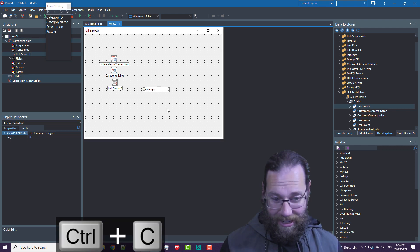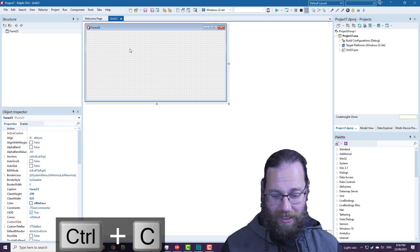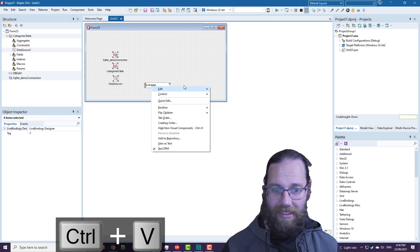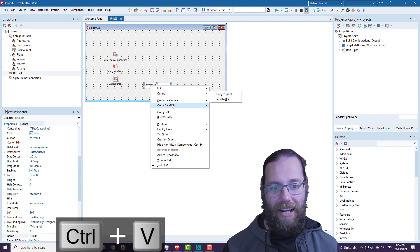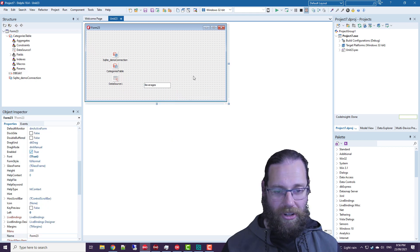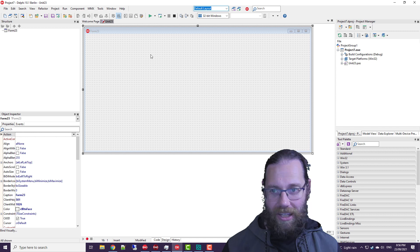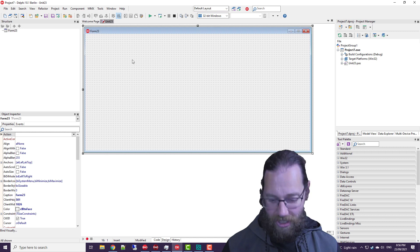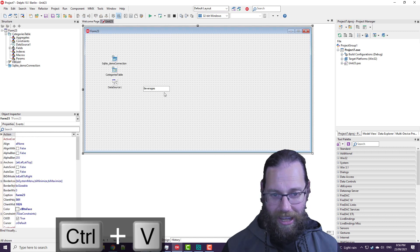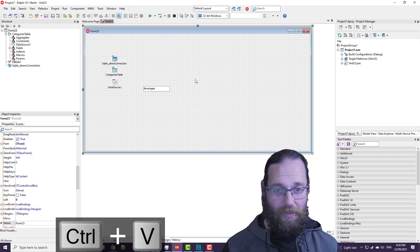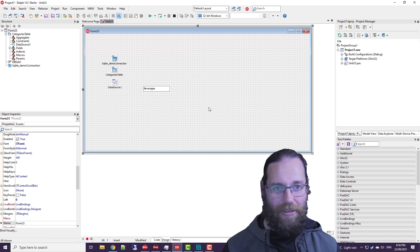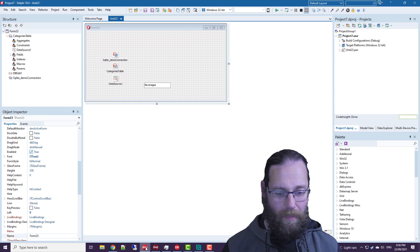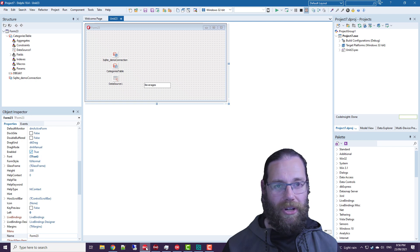Now if we go to Delphi 10.4, I can paste those controls in and we see that if I right click, we see that we've got the editor there, but Delphi 10.1, which is the other version of Delphi I have installed, it's not present. So it was introduced in a recent version of Delphi, but it's available at least 10.4 and of course 11.